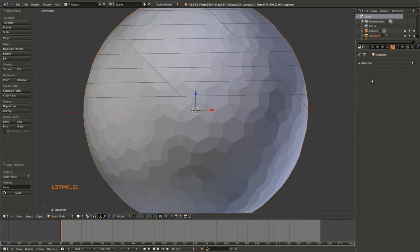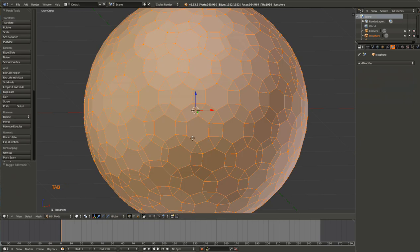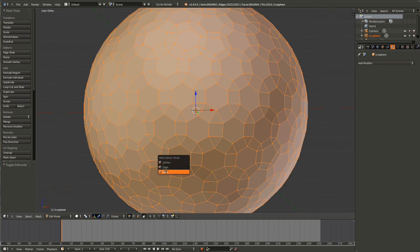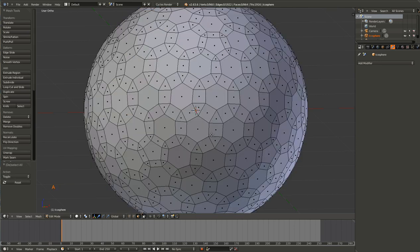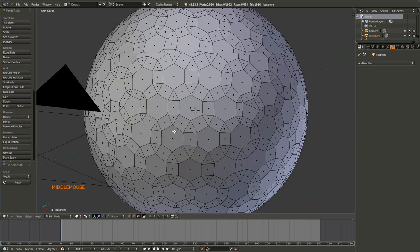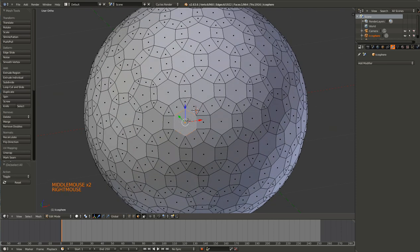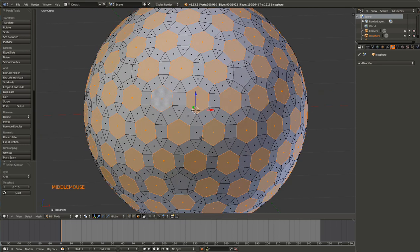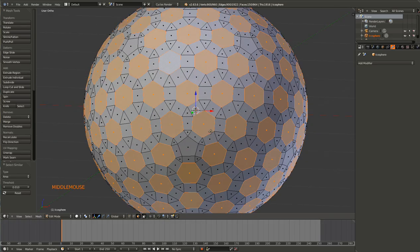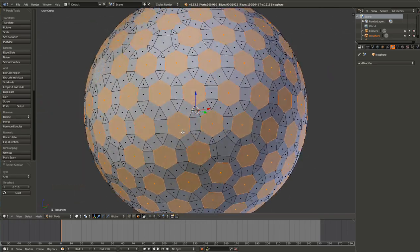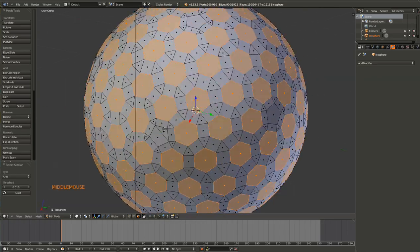Hit apply and then tab into edit mode. You can use Control+Tab to change the select mode and click on faces. So now you're left with a bunch of hexagons — just select one of them, hit Shift+G and click on area. That will select everything with the same area as you can see.